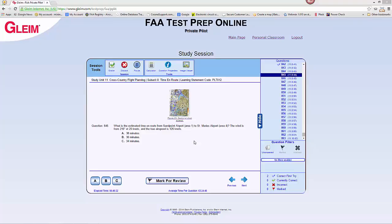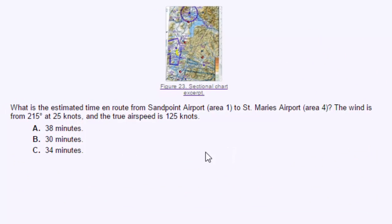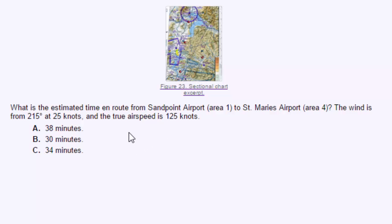It can take practice doing several problems for wind correction angles and time distance with a flight computer to really understand it. This question asks, what is the estimated time en route from Sandpoint Airport to St. Marie's Airport? The wind is from 215 degrees at 25 knots and the true airspeed is 125 knots.